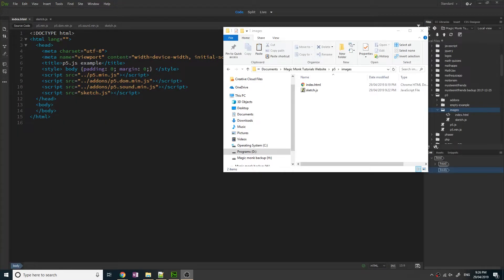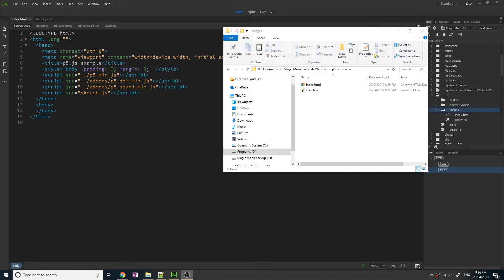Hey guys it's Eddie the Magic Monk. In this tutorial you're going to learn how to insert pictures into your p5.js app.